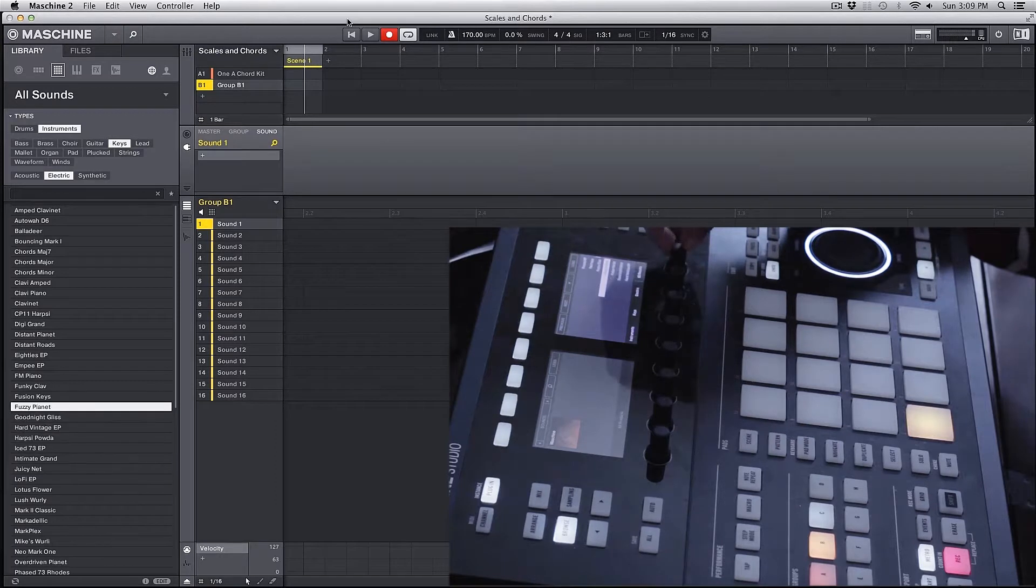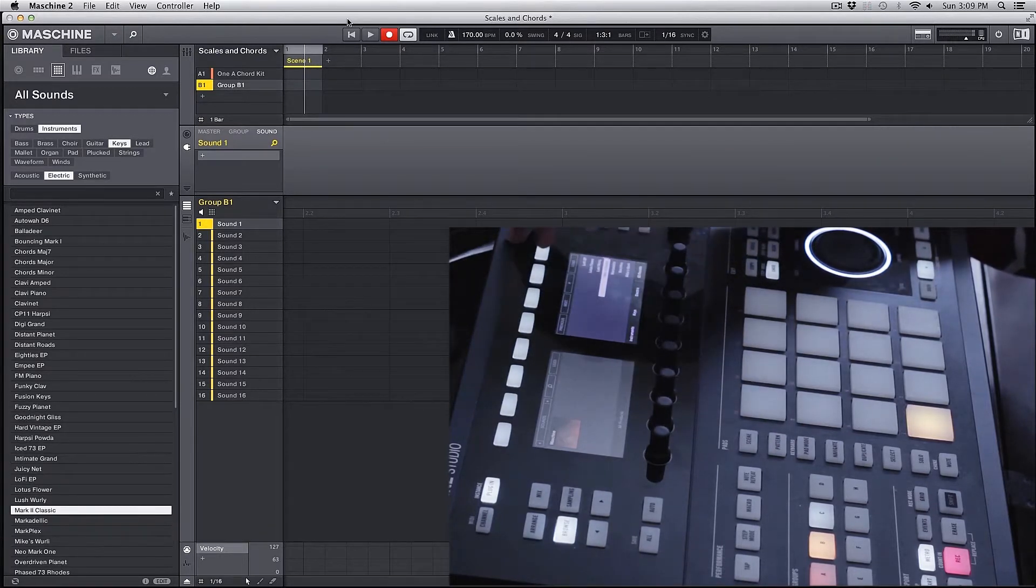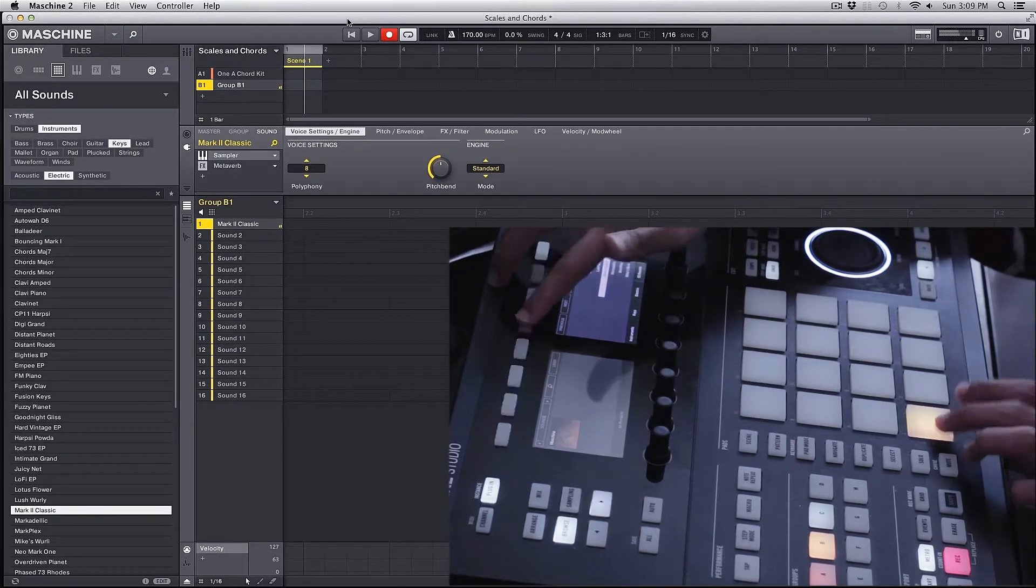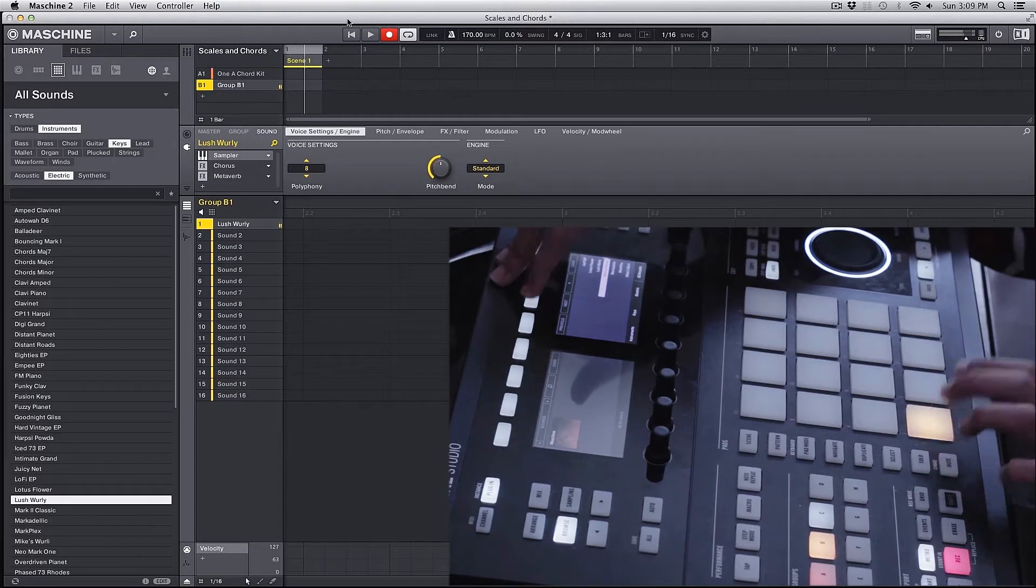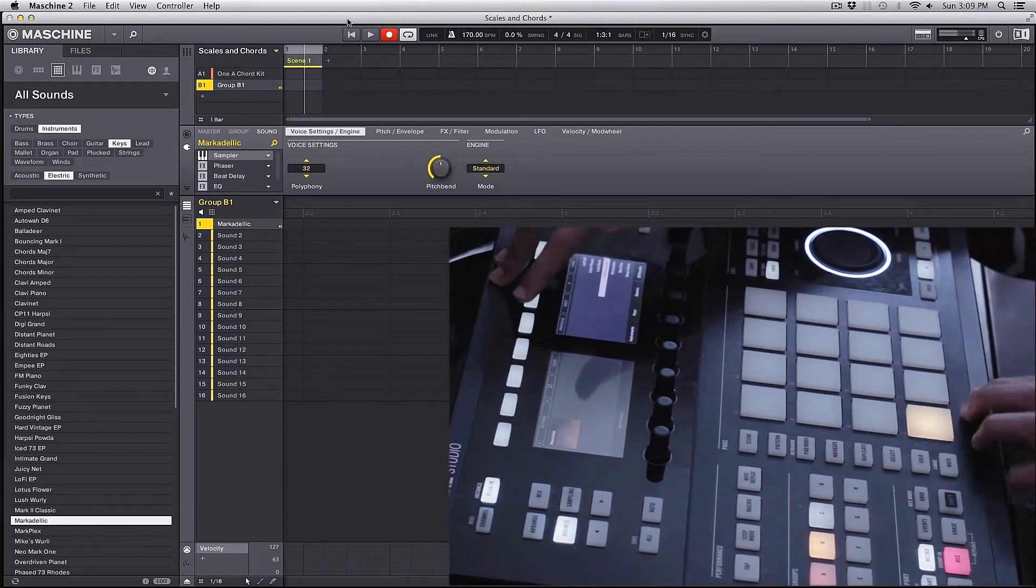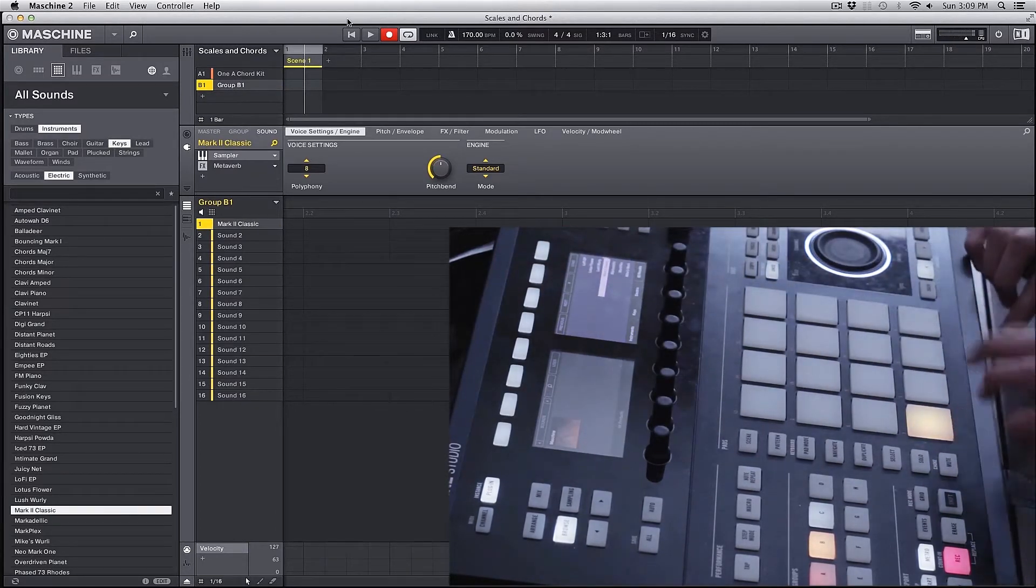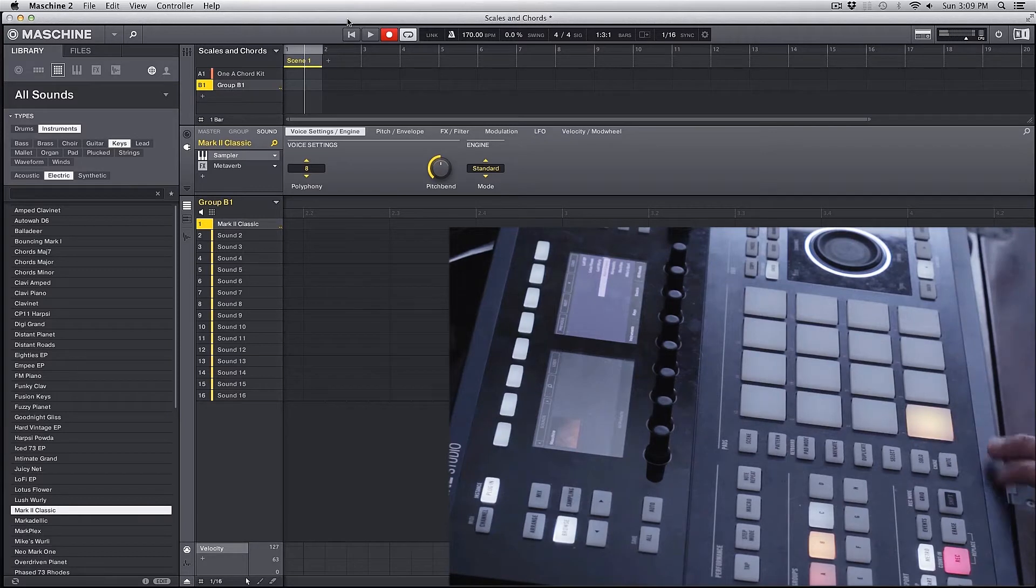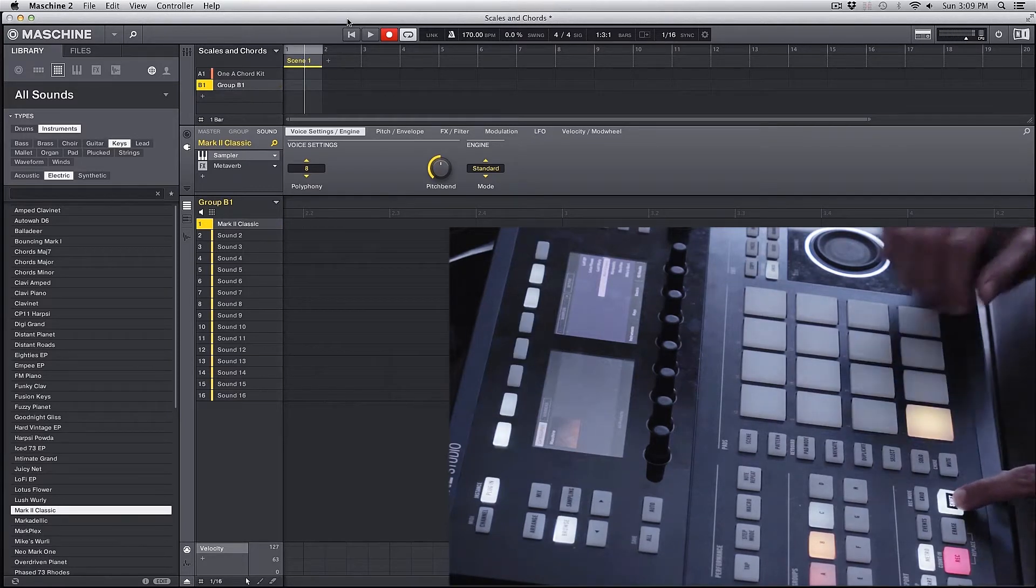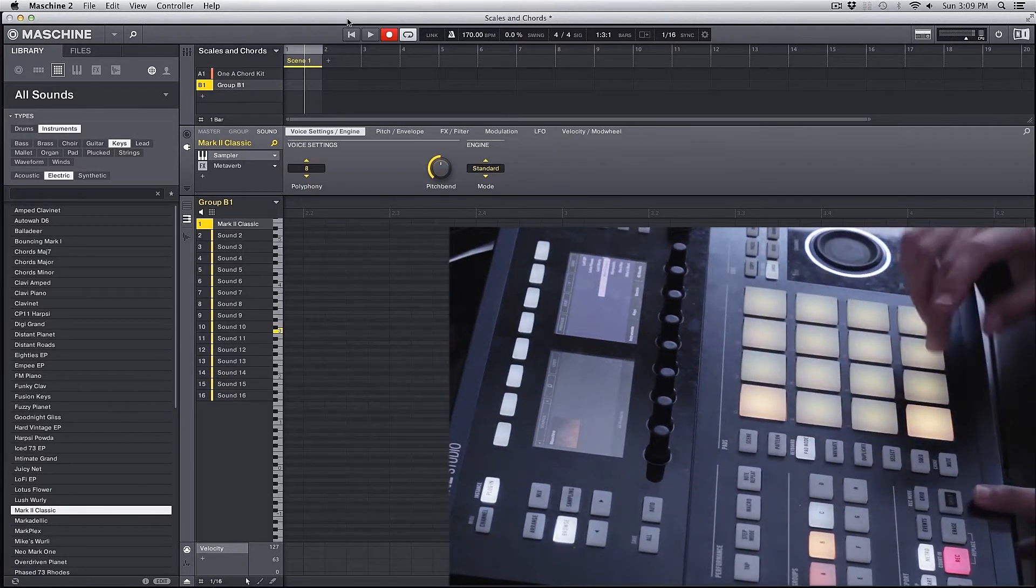We'll pick something like Mark 2 Classic and I'm going to hold Shift and hit Pad Mode on my Machine.